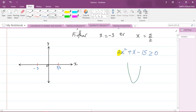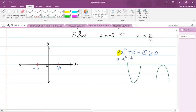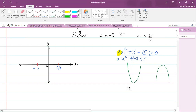If the value in front of x squared — we call it a — is greater than zero, we have a minimum point. If the a value is less than zero, meaning it's negative, we have a maximum point. So: a positive gives a minimum, a negative gives a maximum. Our a value here is positive 2, so we have a minimum point.